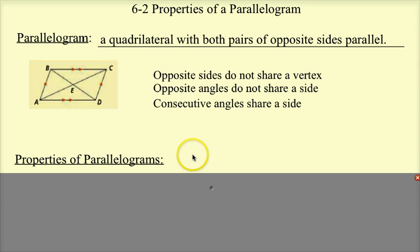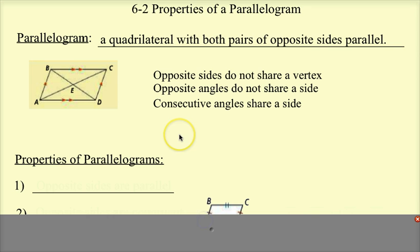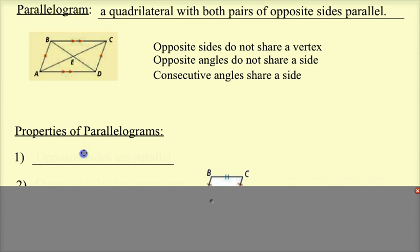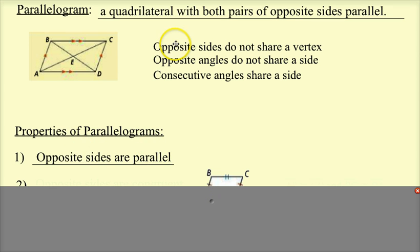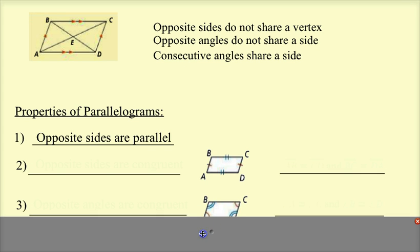Now there are five properties that the parallelogram has. The first one — just by the definition — is that opposite sides are parallel to each other.